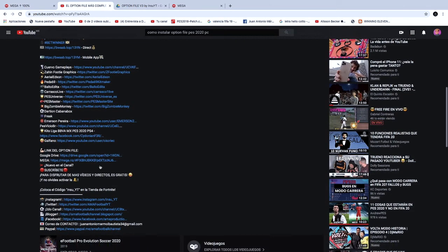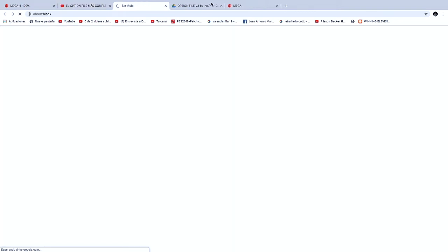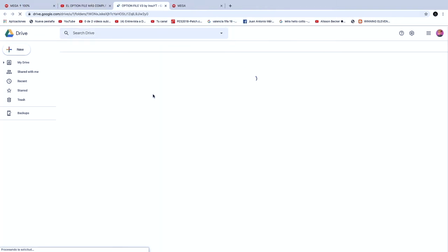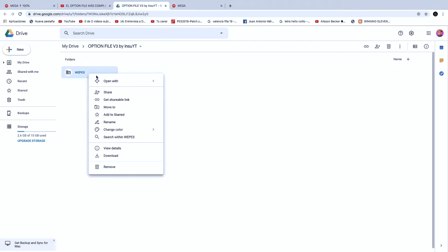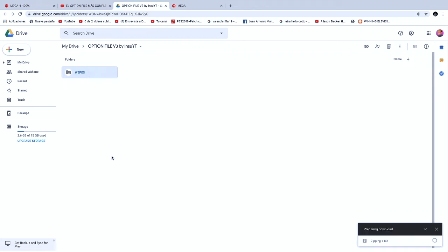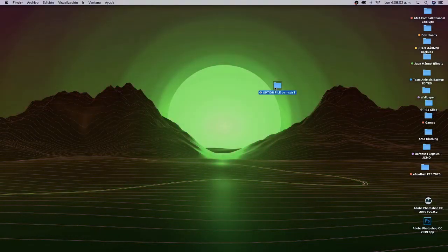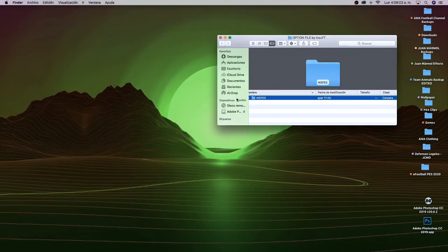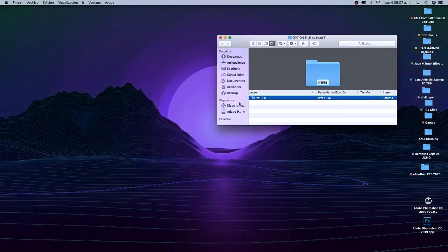Ustedes se van a ir a la descripción en donde dejo los links del Option File, y encima de la carpeta WPS, le van a dar click derecho — en Mac se haría control y el click — le das sobre la carpeta y seleccionan Download. Una vez ya descargado el archivo, se tienen que ir a su computadora y les va a salir una carpeta que se llama WPS.